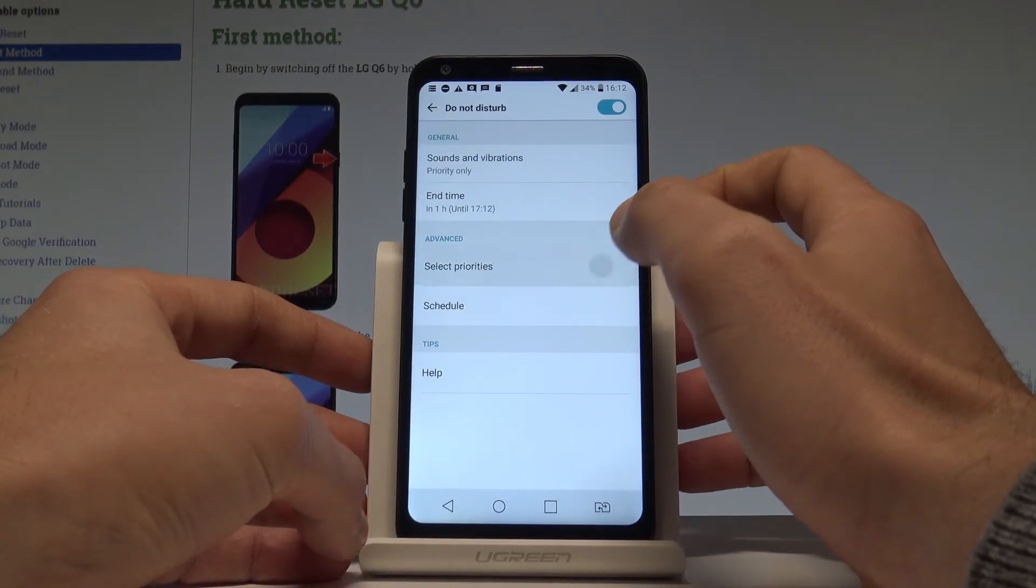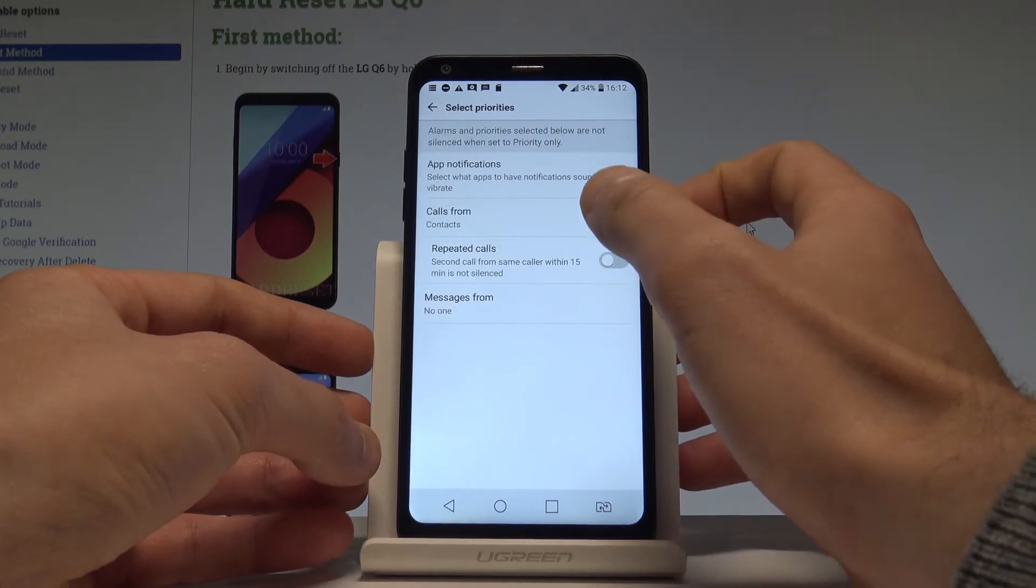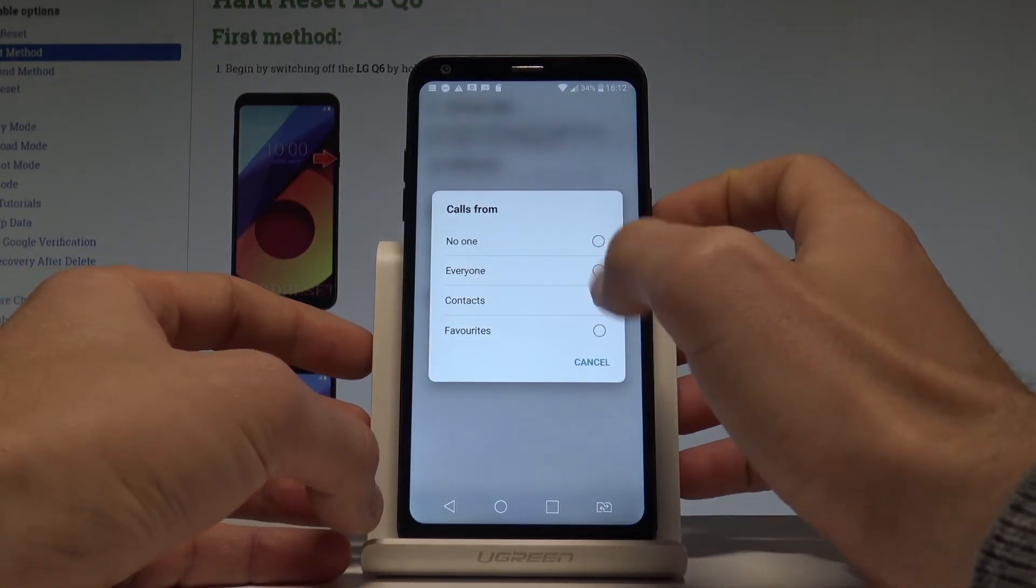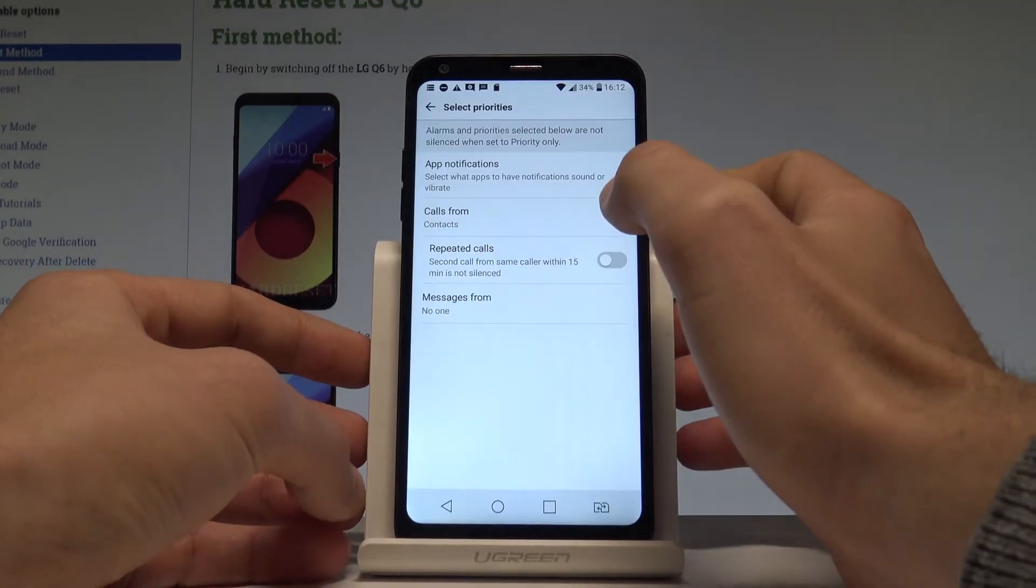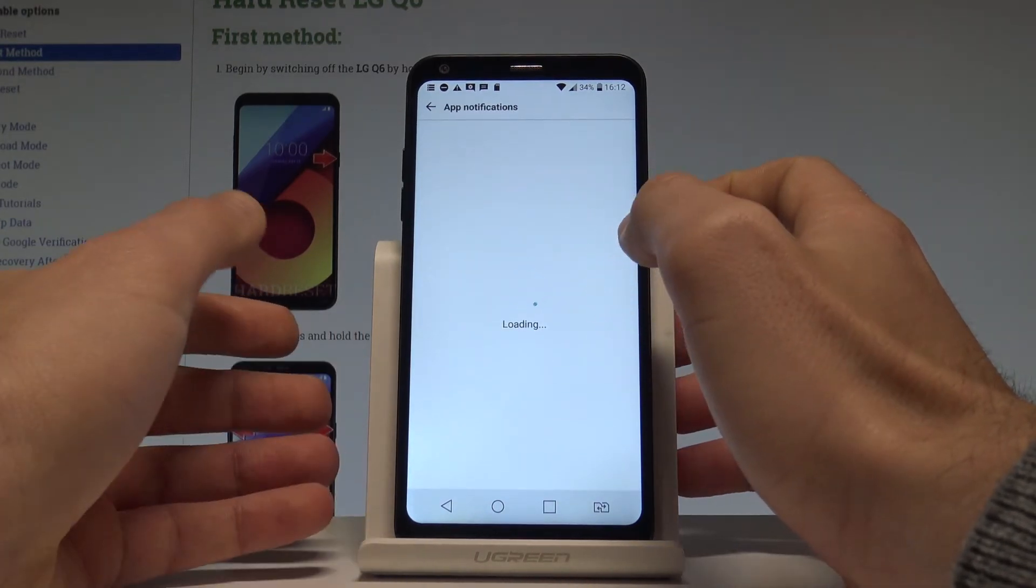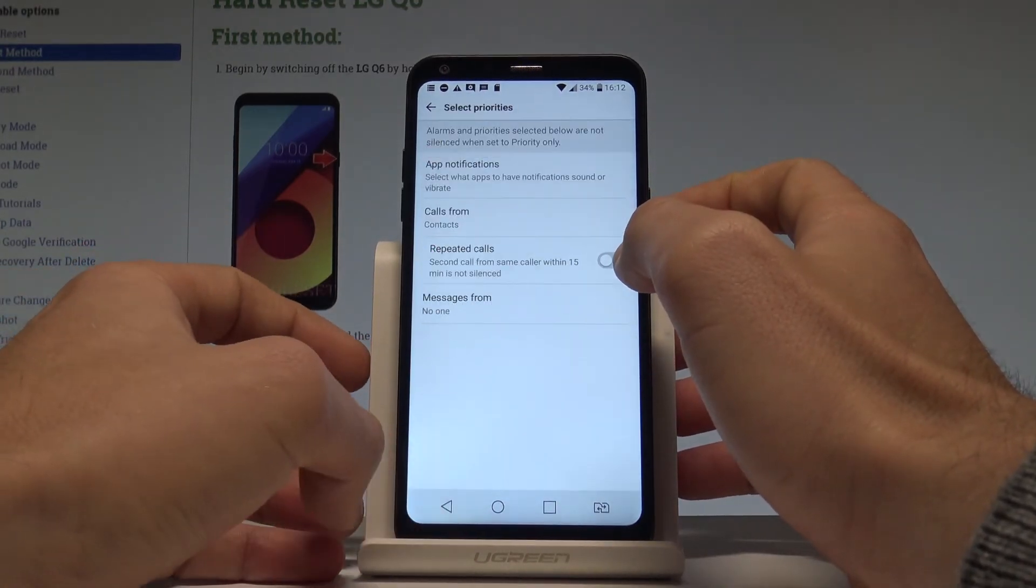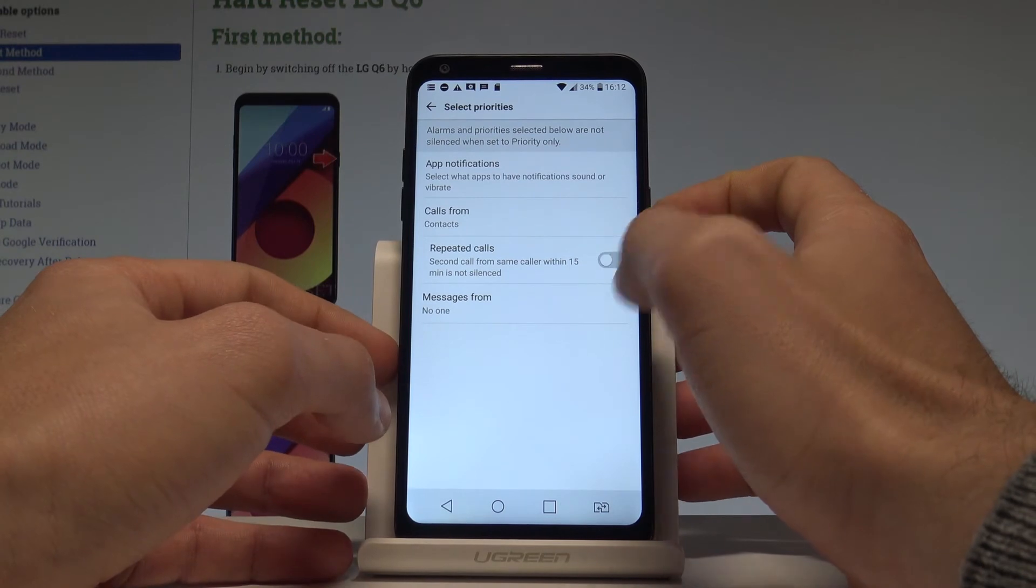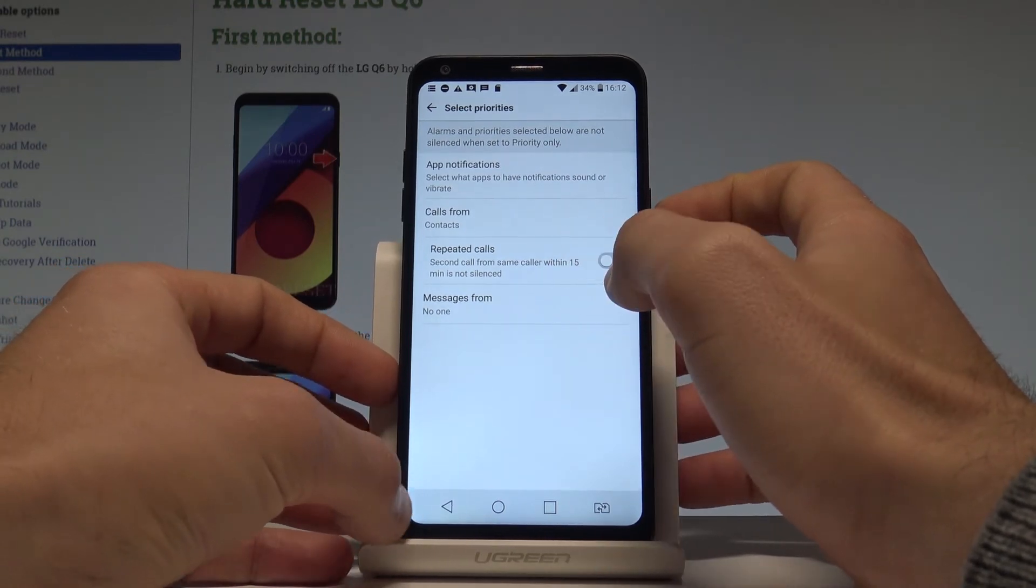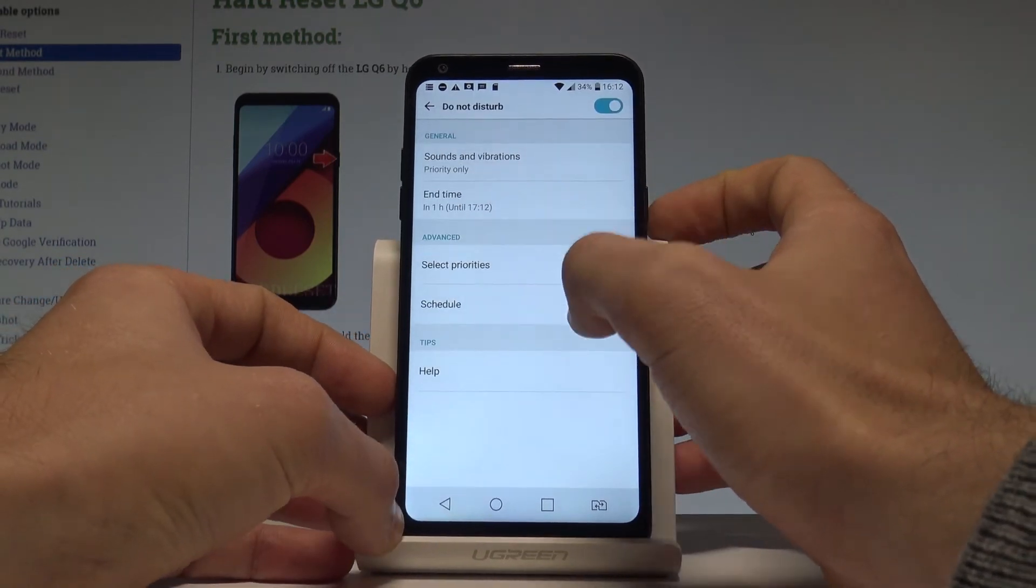You may select some priorities. So you can accept calls from some favorite contacts. You may also just use the app notifications. You can handle repeat calls and also allow some messages. Let's go back.